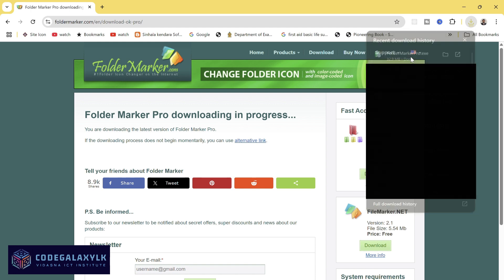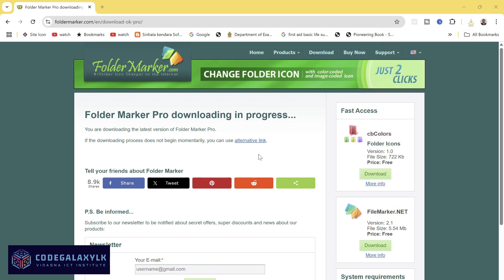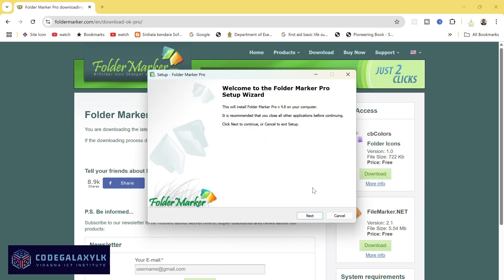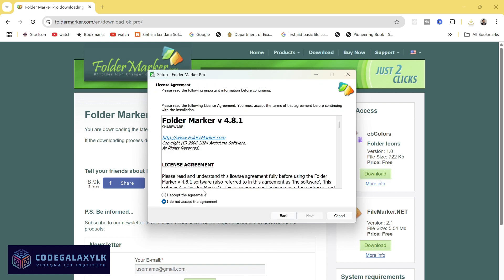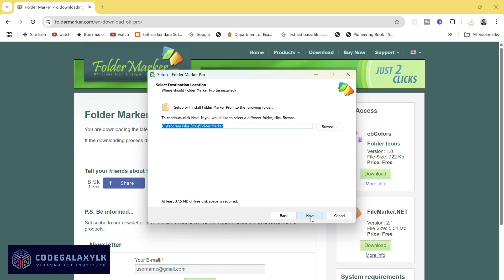Once the setup file is downloaded, double-click it to run the installer. Follow the instructions, accept the license agreement, choose the install location, and click Install.